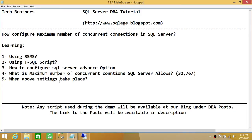Once you change the maximum number of concurrent connections in SQL Server, it requires a restart of SQL Server services in order to take effect. So if you configure this setting, you need to restart SQL Server services for the change to take effect.